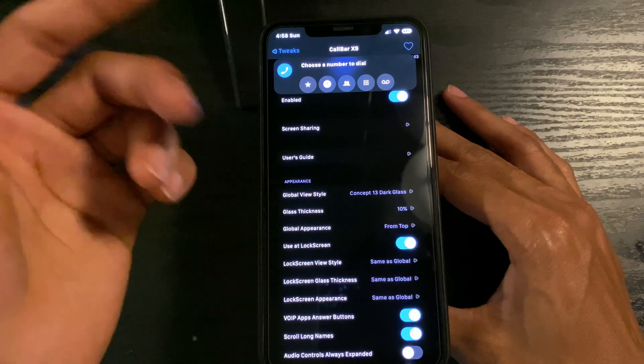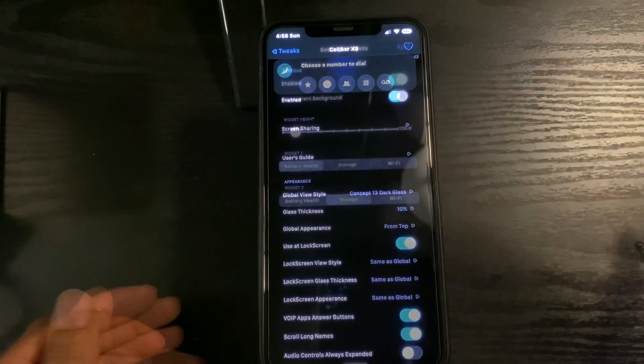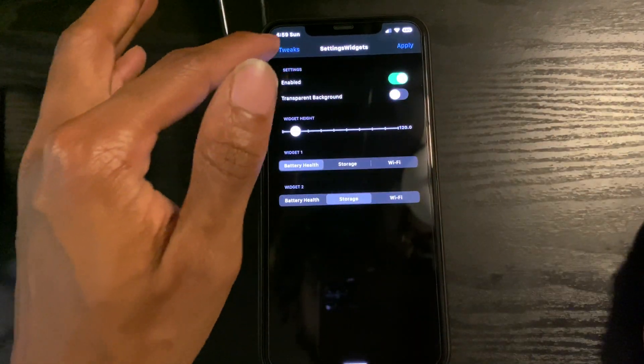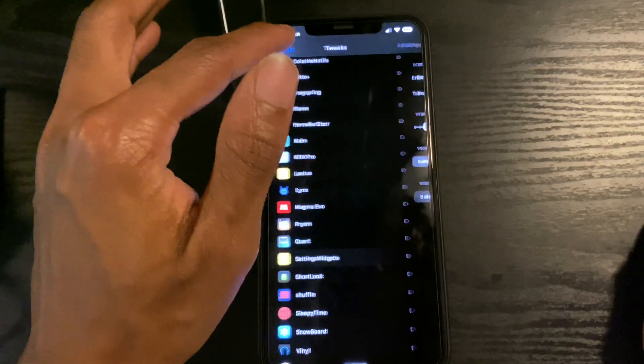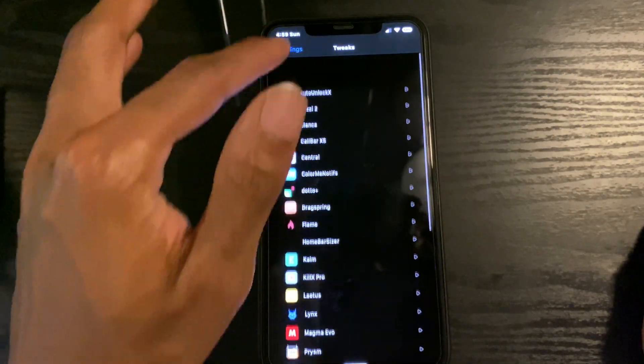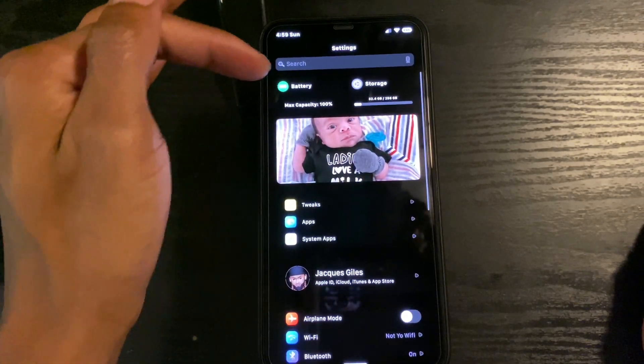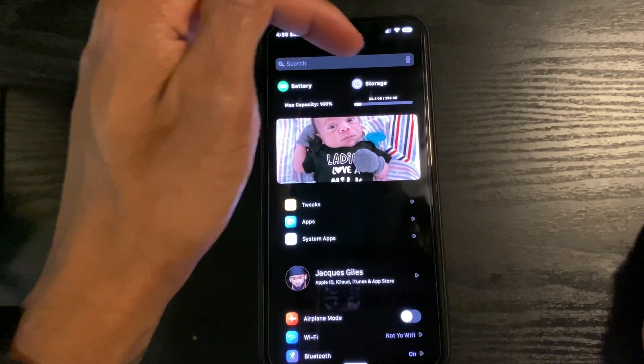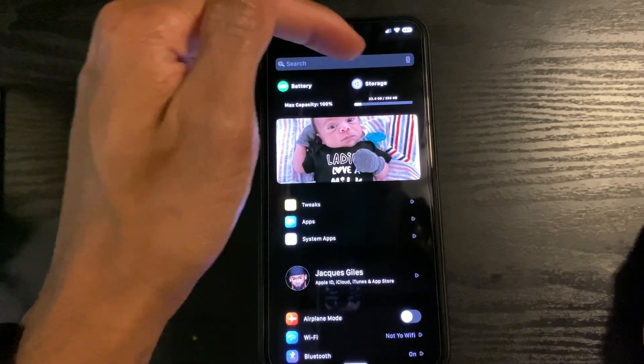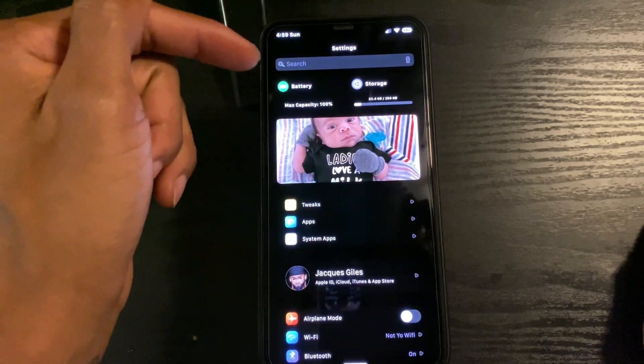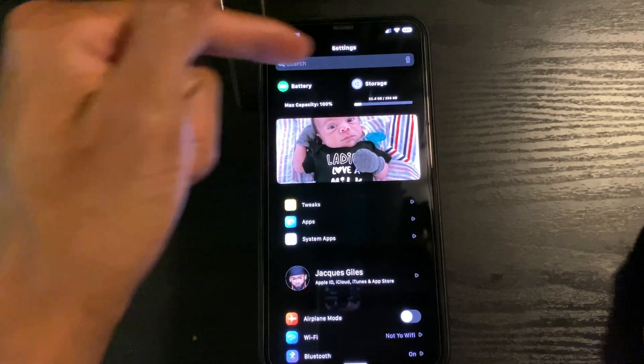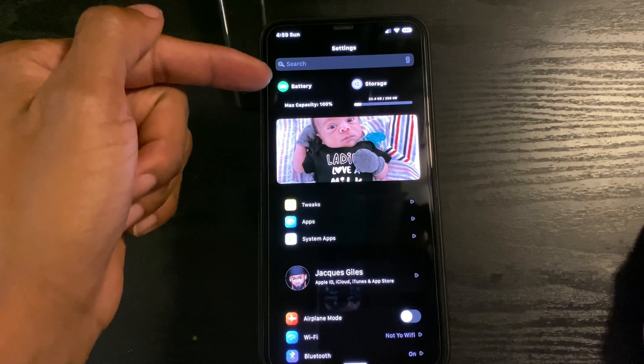Settings widgets adds these widgets here at the top of your screen in your Settings. You can change them if you like, but I like to have mine on my maximum battery percentage and my storage.